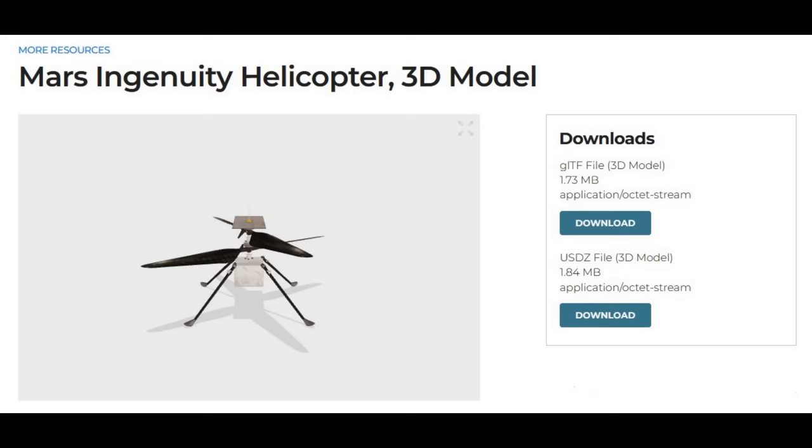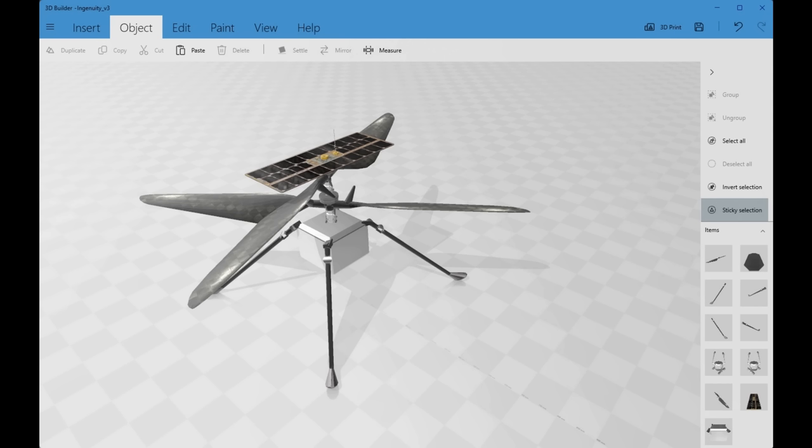NASA is a US government agency so all of their material is freely available. Beyond that, they're also incredibly helpful — they've created a 3D model that anybody can download and import into their favorite 3D slicer. On Windows there's a program called 3D Builder that comes with the operating system and will accept the NASA model, so you can import it straight away and play around with it. A lot of the effort went into designing that helicopter blade so that it would work in such poor atmospheric conditions.